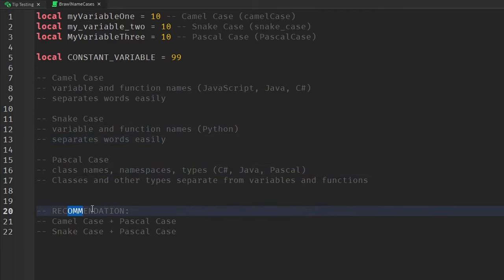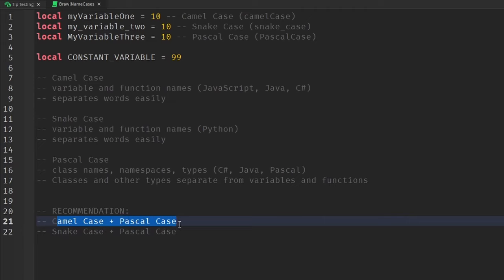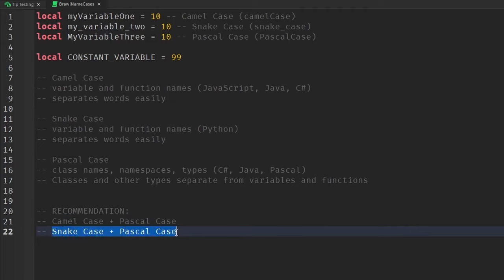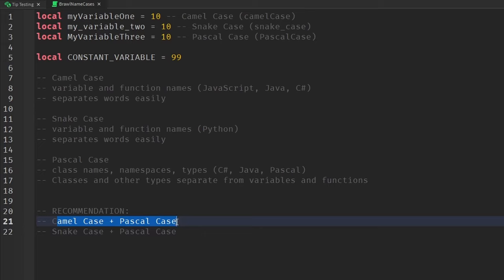So my recommendation to you would be to either use camel case plus pascal case or snake case plus pascal case. In my opinion, I use the camel case plus pascal case combo, but it's really up to your preference and standards of what you'd like to do. So that's another tip I have for you.